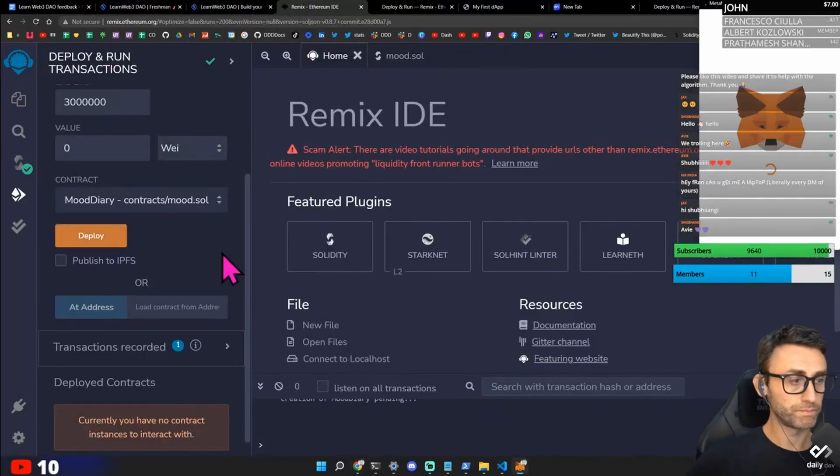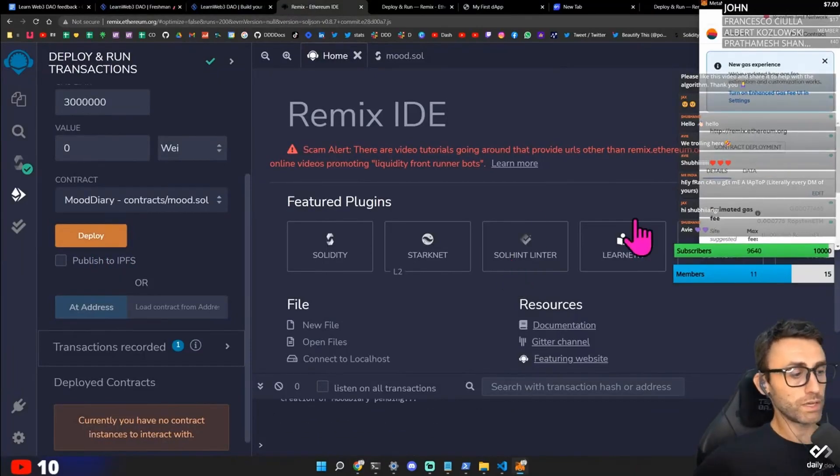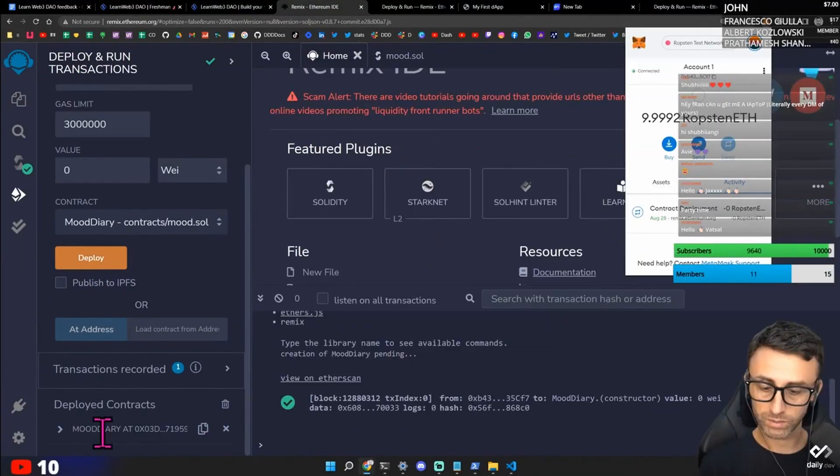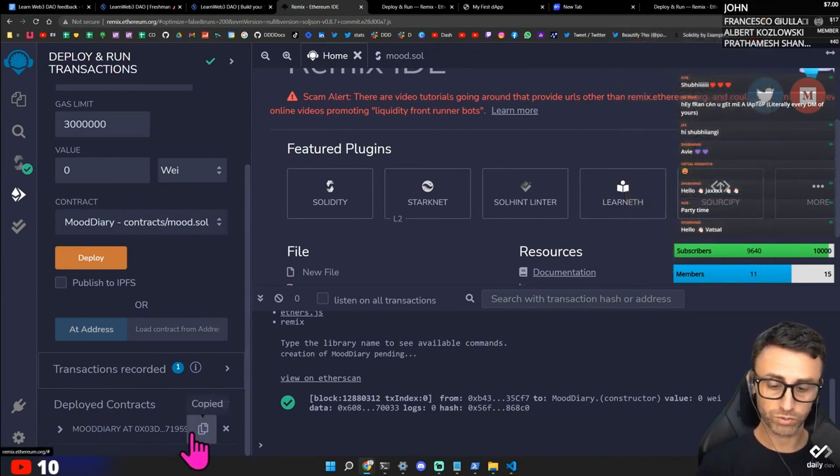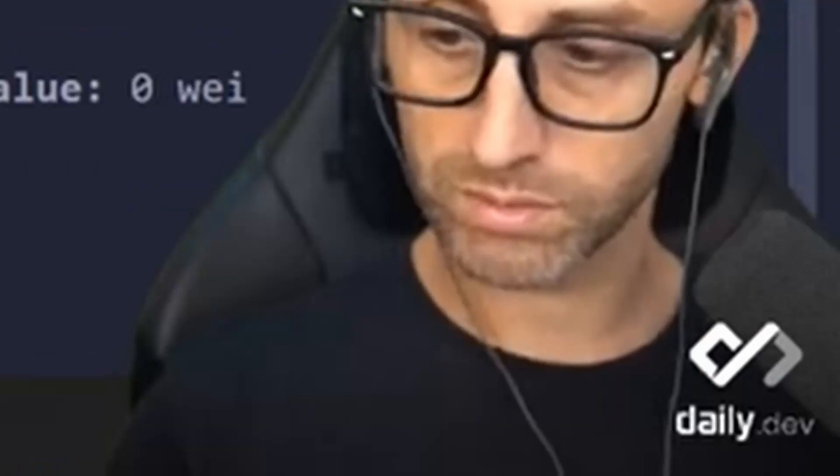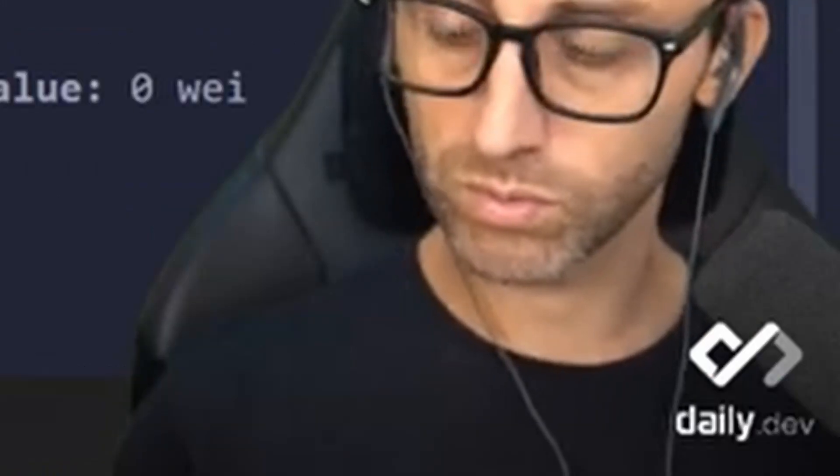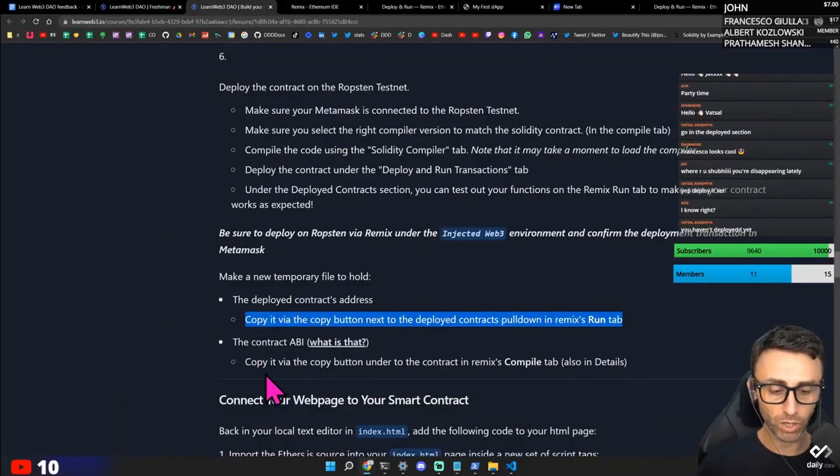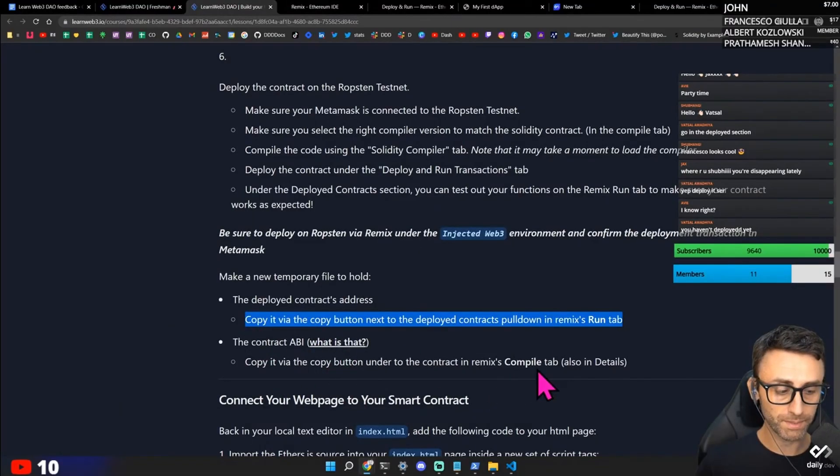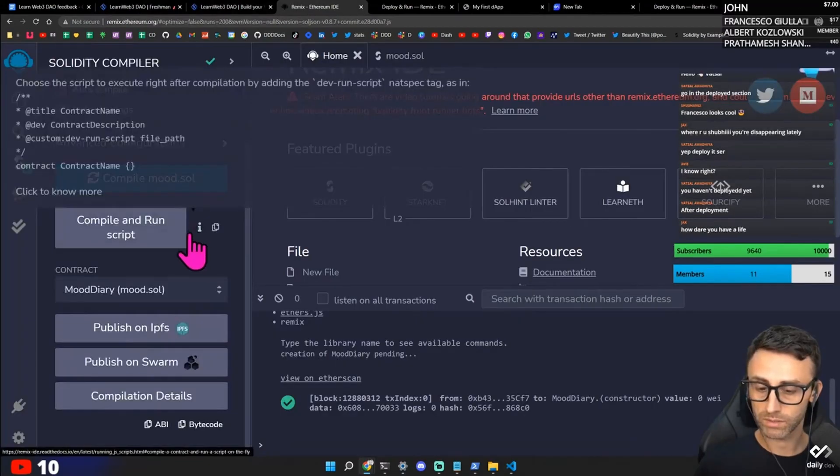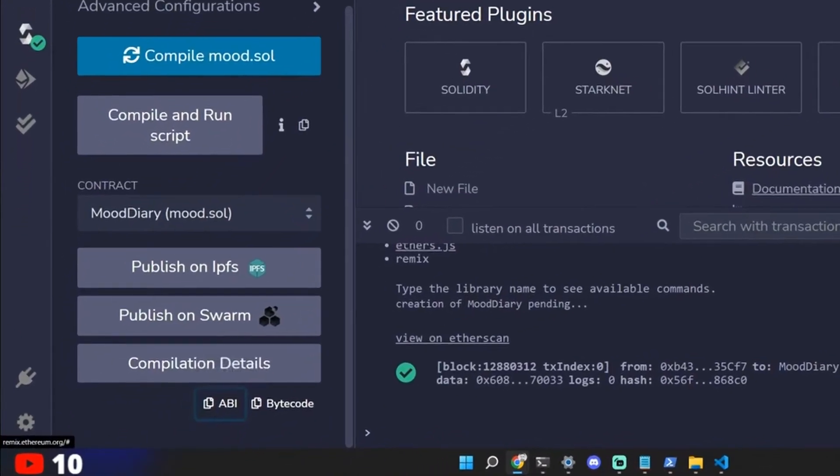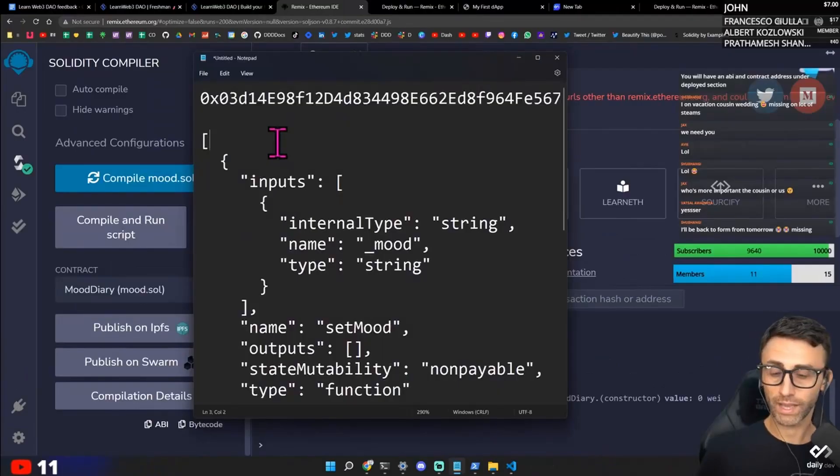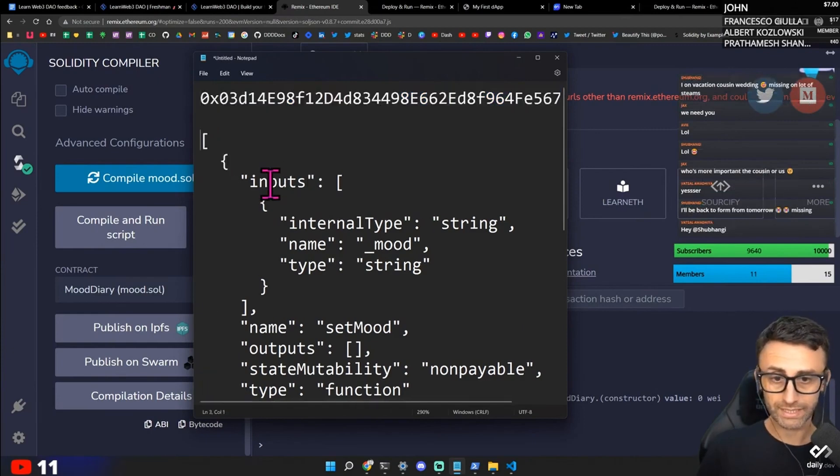Let's deploy it. Ah. When you deploy it connects this one. I think it's this one. Right? The Deployed Contract. Deployed Section. Francesco looks cool. Nice. And the Contract ABI. Copy it via the Copy button under the Contracts Remix Compile tab. Where is it? ABI. Copy. So we have this is the contract address and this is the ABI.